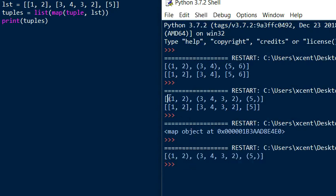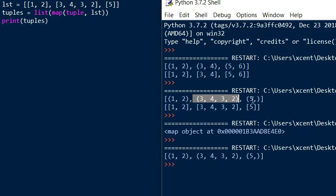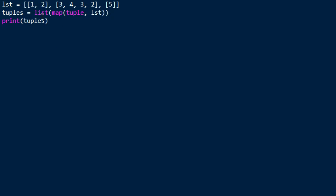So we have the tuple 1, 2, the tuple 3, 4, 3, 2, and the tuple 5 consisting only of a single element. And this comma notation indicates that it is a tuple and not just an element enclosed in parenthesis.